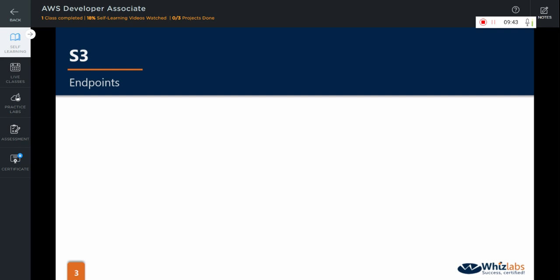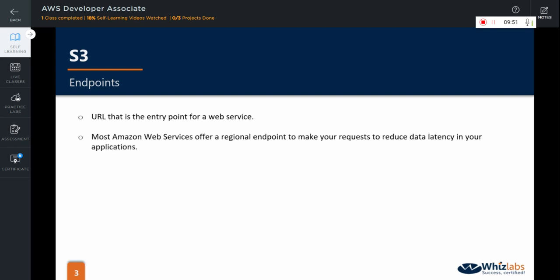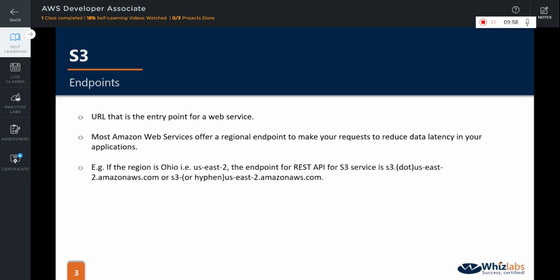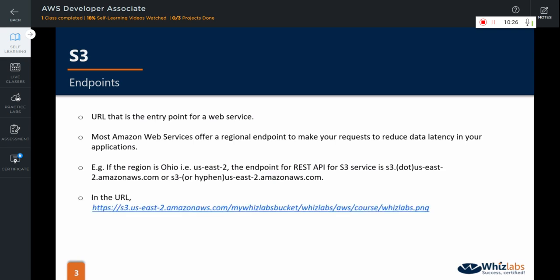Now, let us look at what endpoints are. An endpoint is a URL that is the entry point of a web service. Most Amazon Web Services offer a regional endpoint to make your requests to reduce data latency in your applications. For example, if the region is Ohio that is US East 2, the endpoint for REST API for S3 service is S3.US-East-2.amazonaws.com or S3-US-East-2.amazonaws.com.